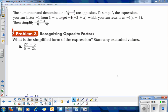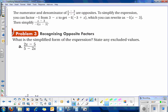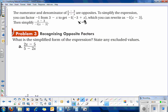Problem 3 is recognizing opposite factors. If you look at the example, x minus 3 over 3 minus x — they look pretty similar but not exactly the same. So what we have to do is flip some things around to simplify this expression. Let me rewrite it: x minus 3 over 3 minus x.